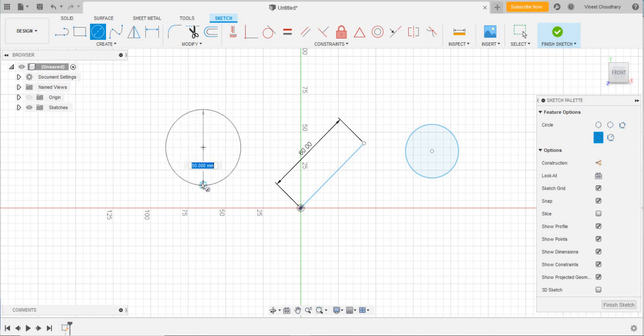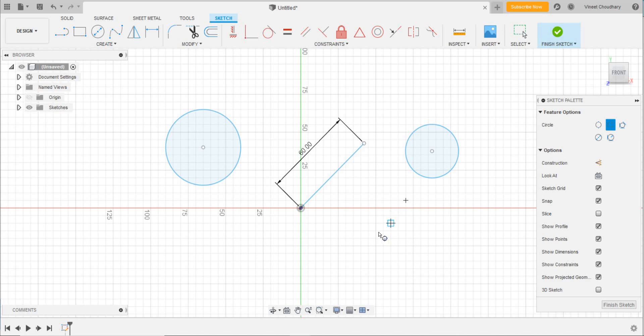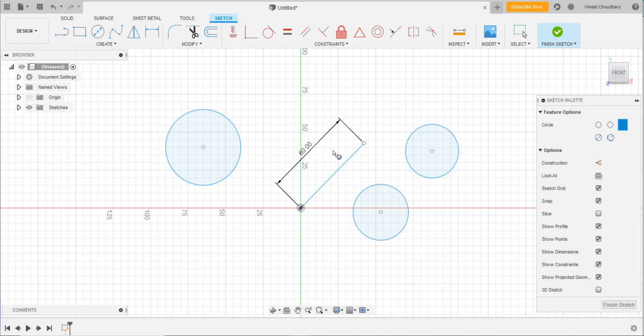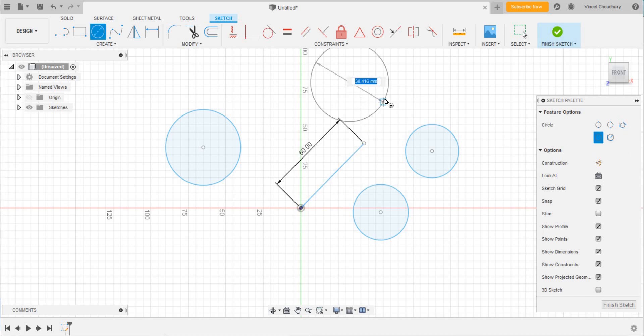Now let's draw a three-point circle. For a three-point circle, I have to select two points, and according to that, I will get the third one. Then drawing a tangent circle—in a tangent circle, I have to select three of the lines. These are the ways to create circles.